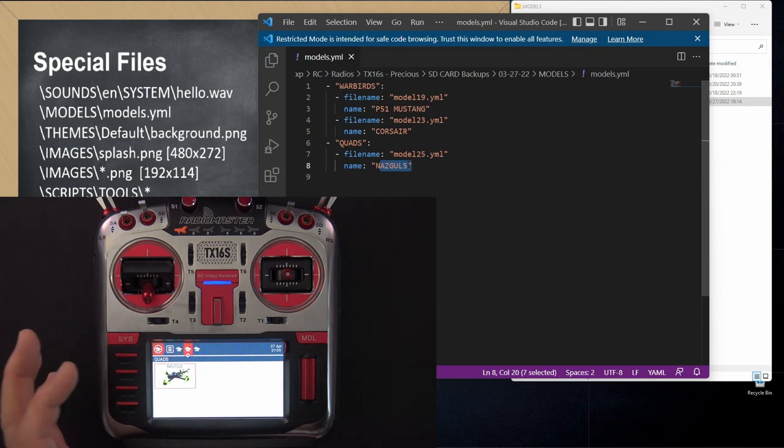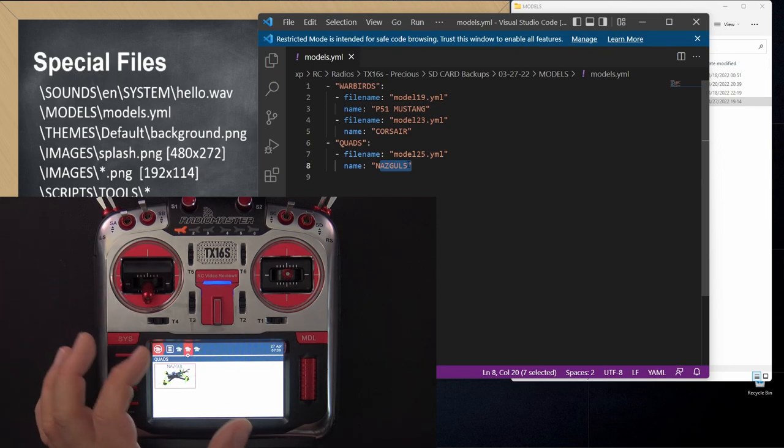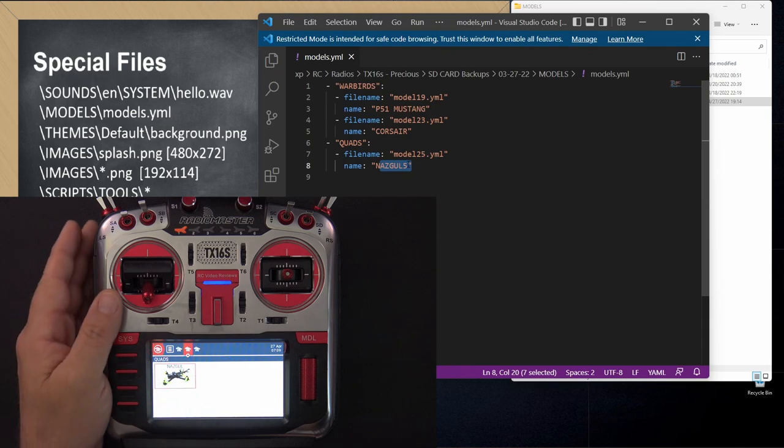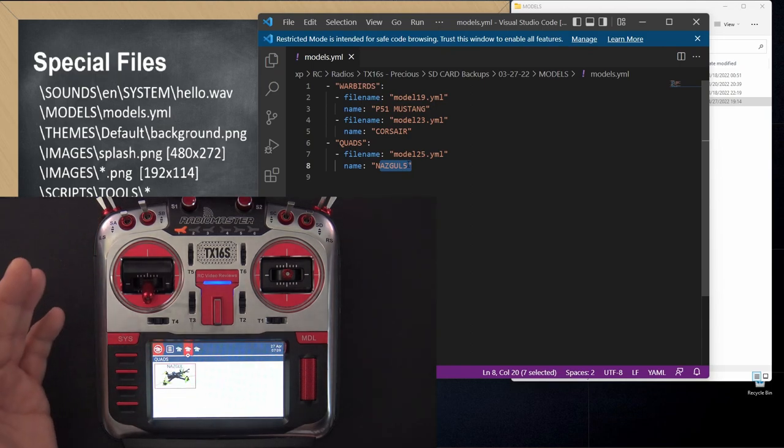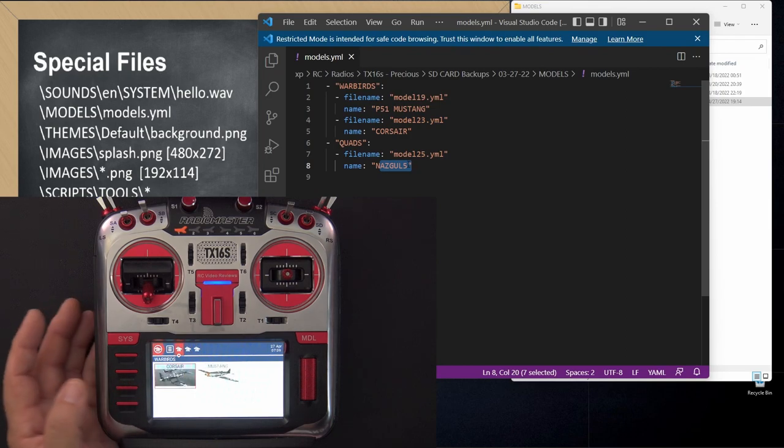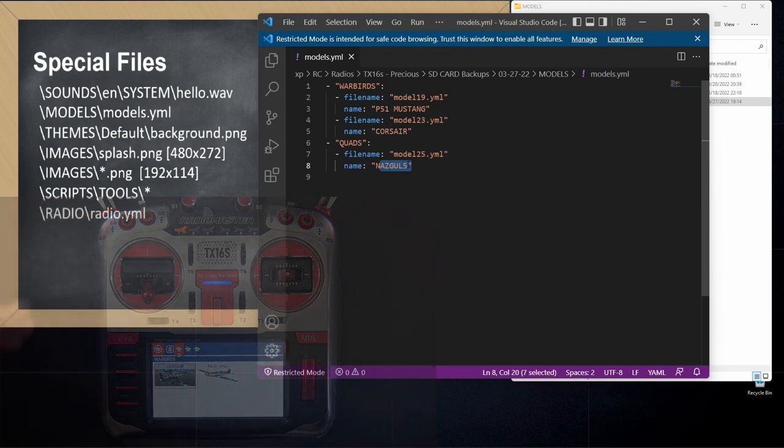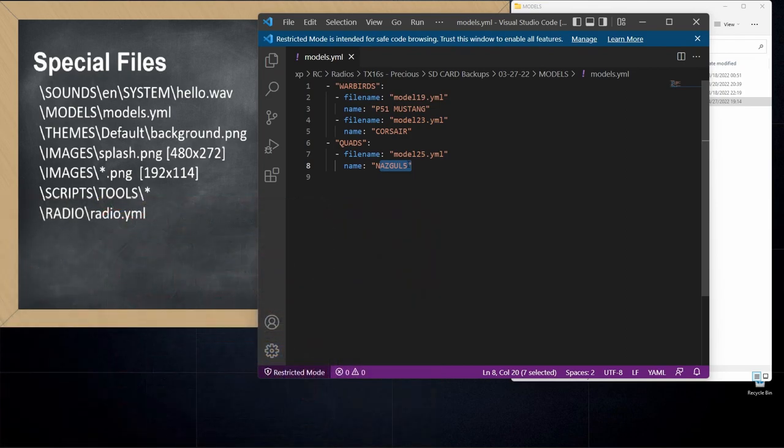That corresponds to models.yaml. models.yaml is what defines this kind of category look on your radio. It's the thing that shows what models are in what folders and what models you have on your radio. It lists them. It's kind of like a table of contents.